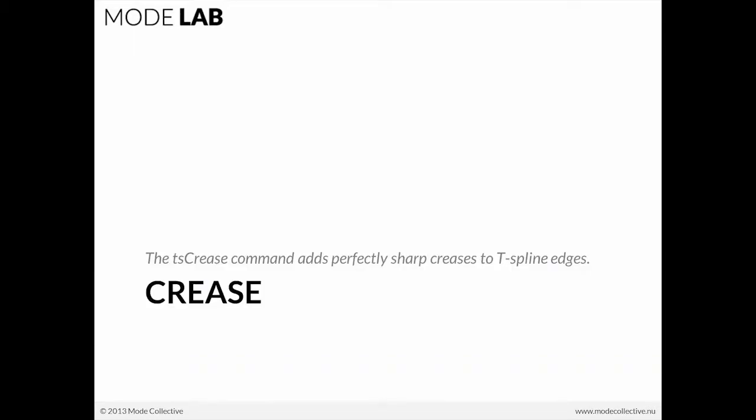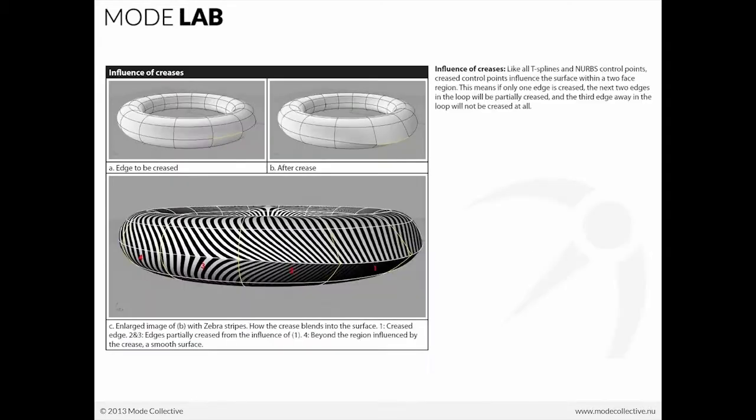That crease is really the trick to be able to add perfectly sharp creases to the edges of your T-spline objects. And here you can see what happens with the curvature continuity as you approach the crease.